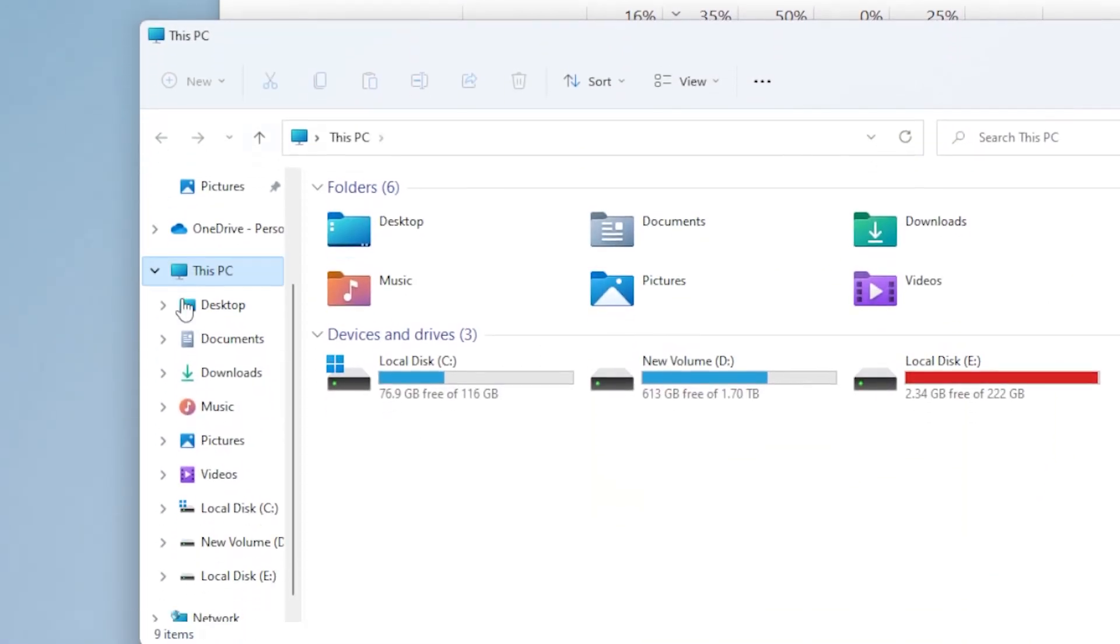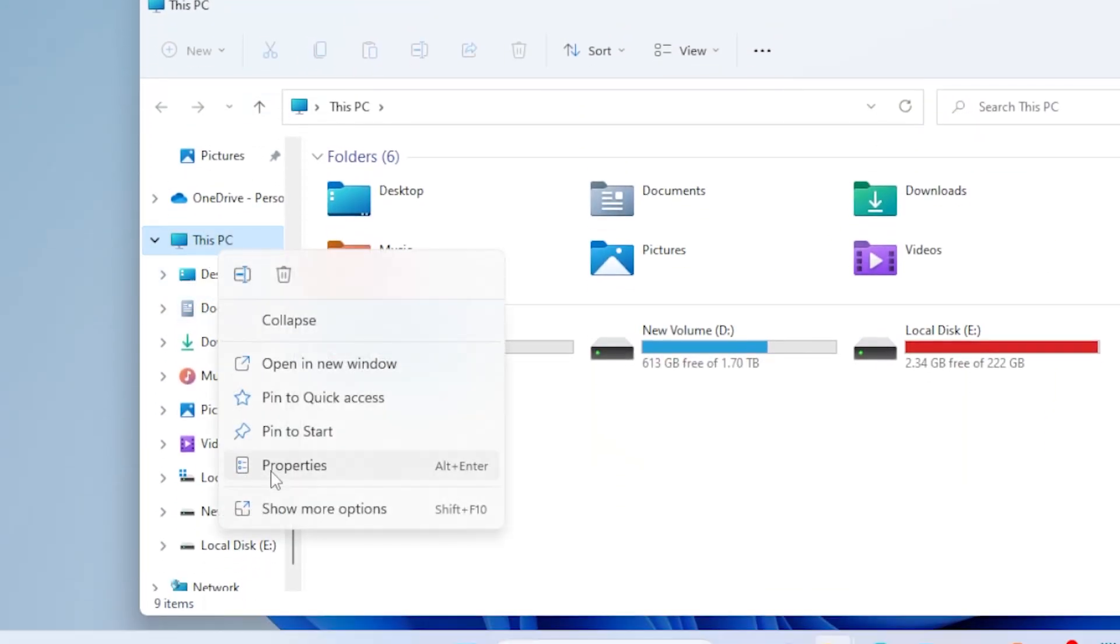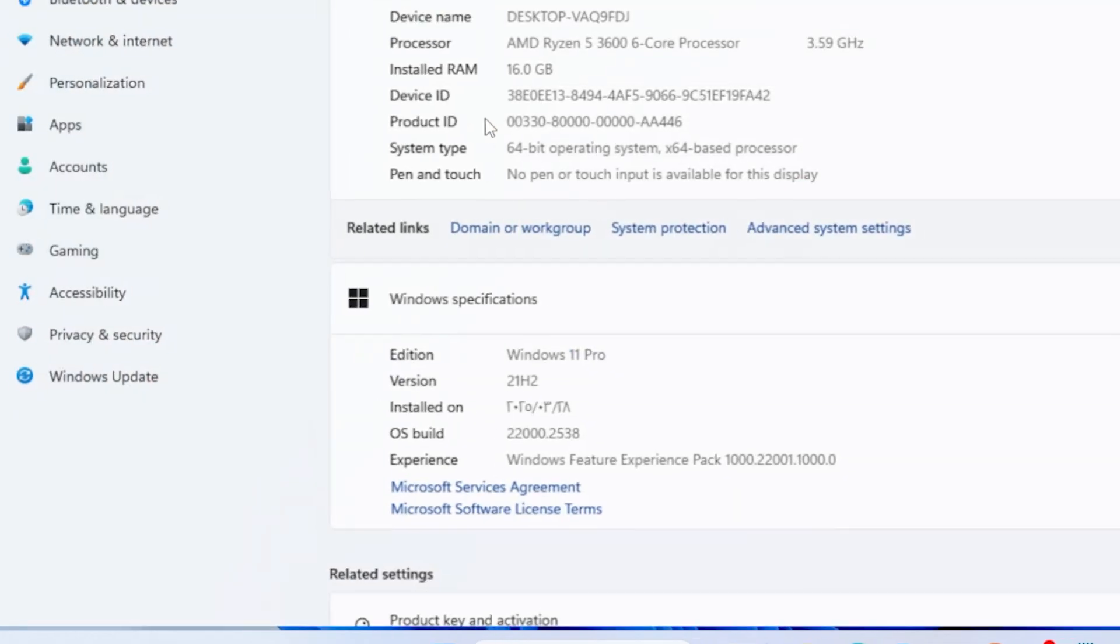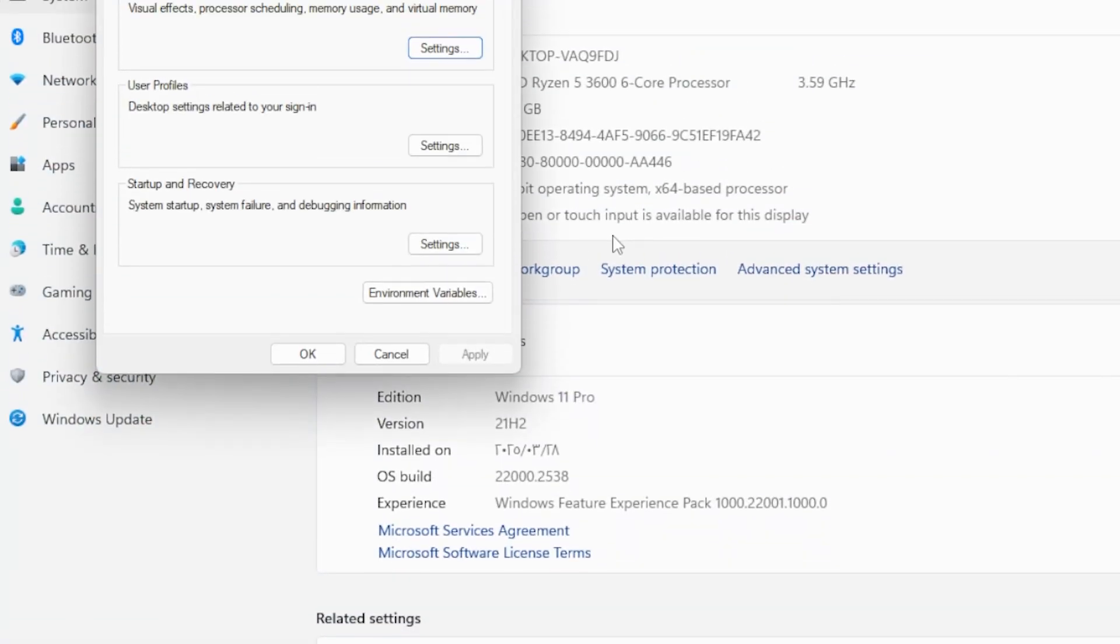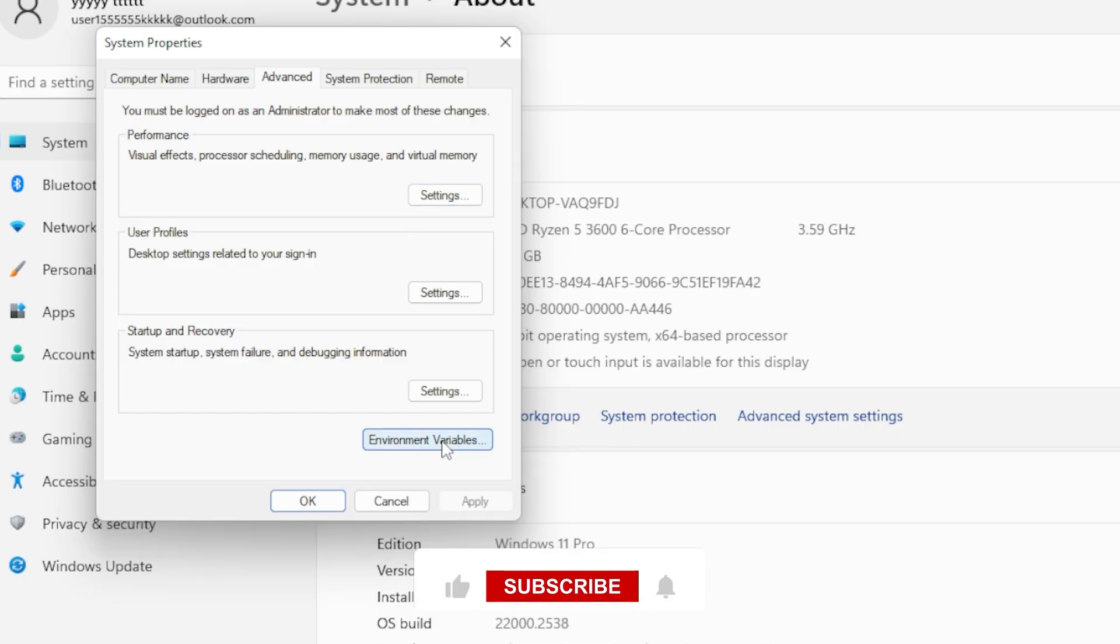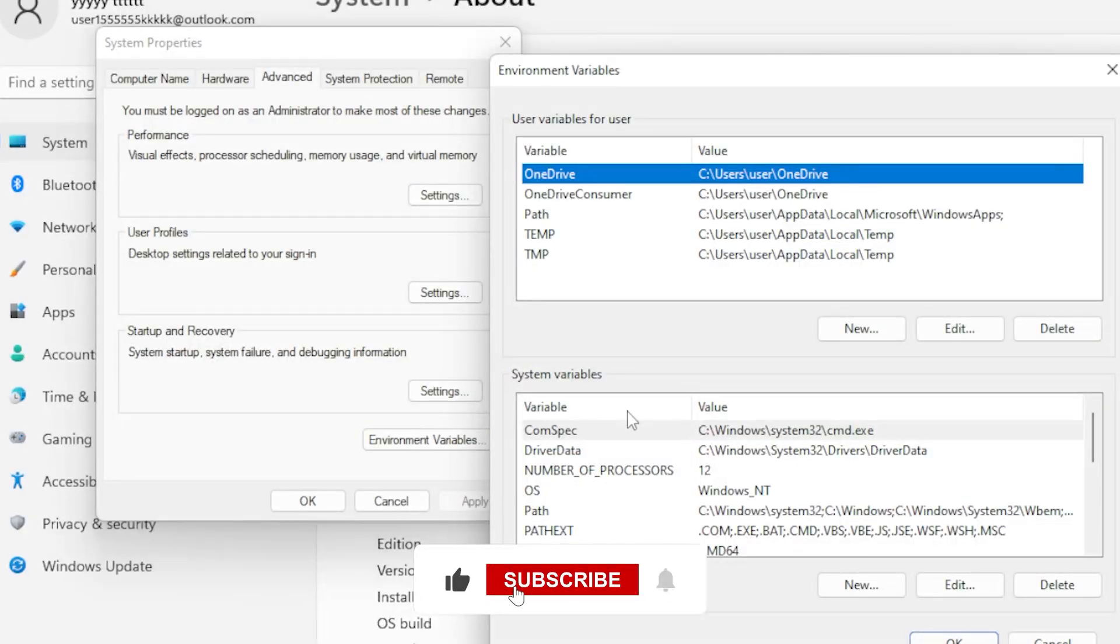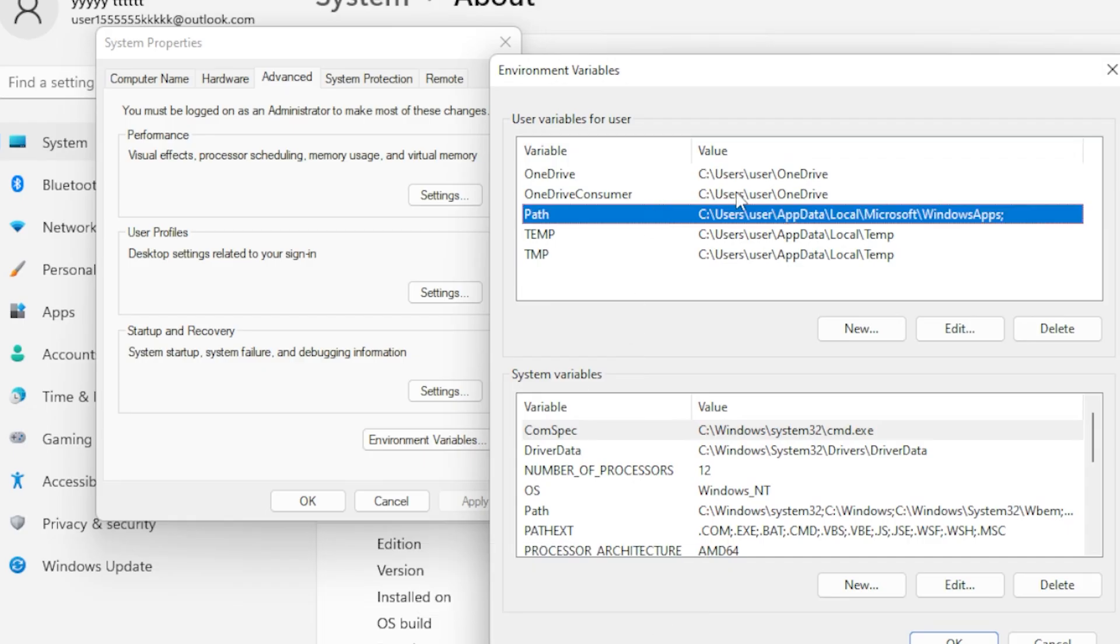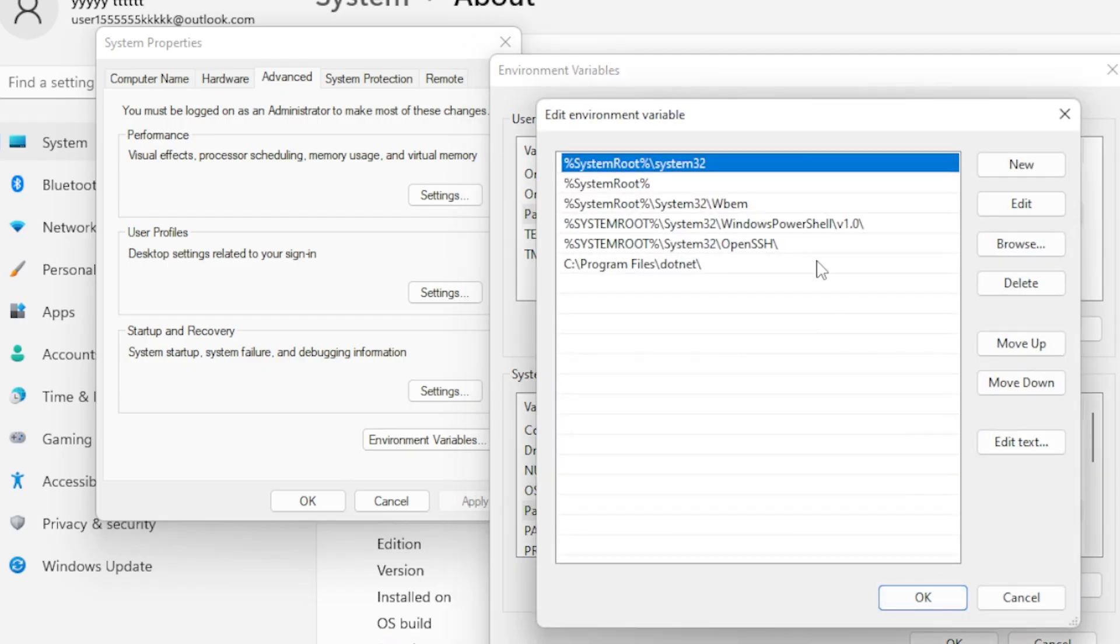Right-click on this PC or my computer, then go to Properties, click Advanced System Settings. In the System Properties window, under the Advanced tab, click Environment Variables. Under System Variables, find and select the one called Path, then click Edit.